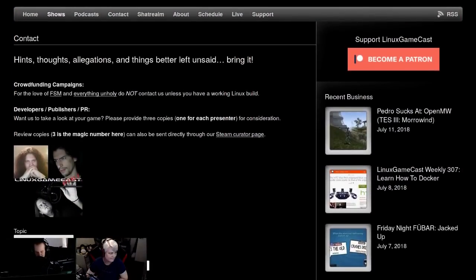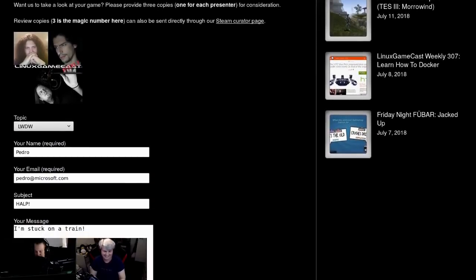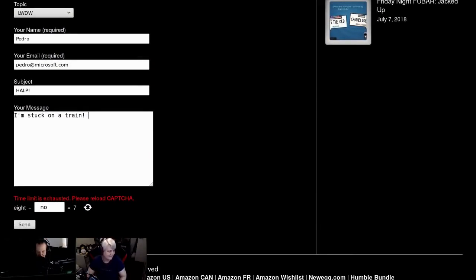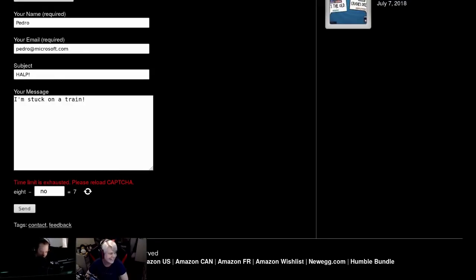If you want to get in touch with us — we get more things wrong than we get right, Linux news without any of that pesky accuracy — head over to linuxgamecast.com and hit the contact button. Select the right topic, give us a name and email, subject and message. Your message is posted locally on our server, it doesn't go out to the internet. Just make sure you give us a resolvable email address.